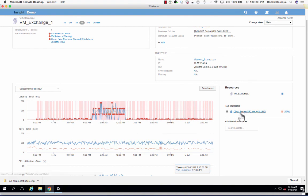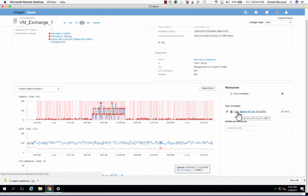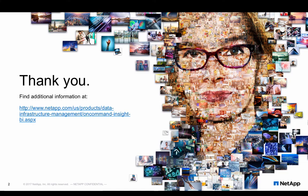Now I hope this little demonstration is helpful on how some of the correlation and anomaly detection works in On-Command Insight. And if you want to learn more, please go to www.netapp.com and look up On-Command Insight to get further details. Thank you and have a great day.